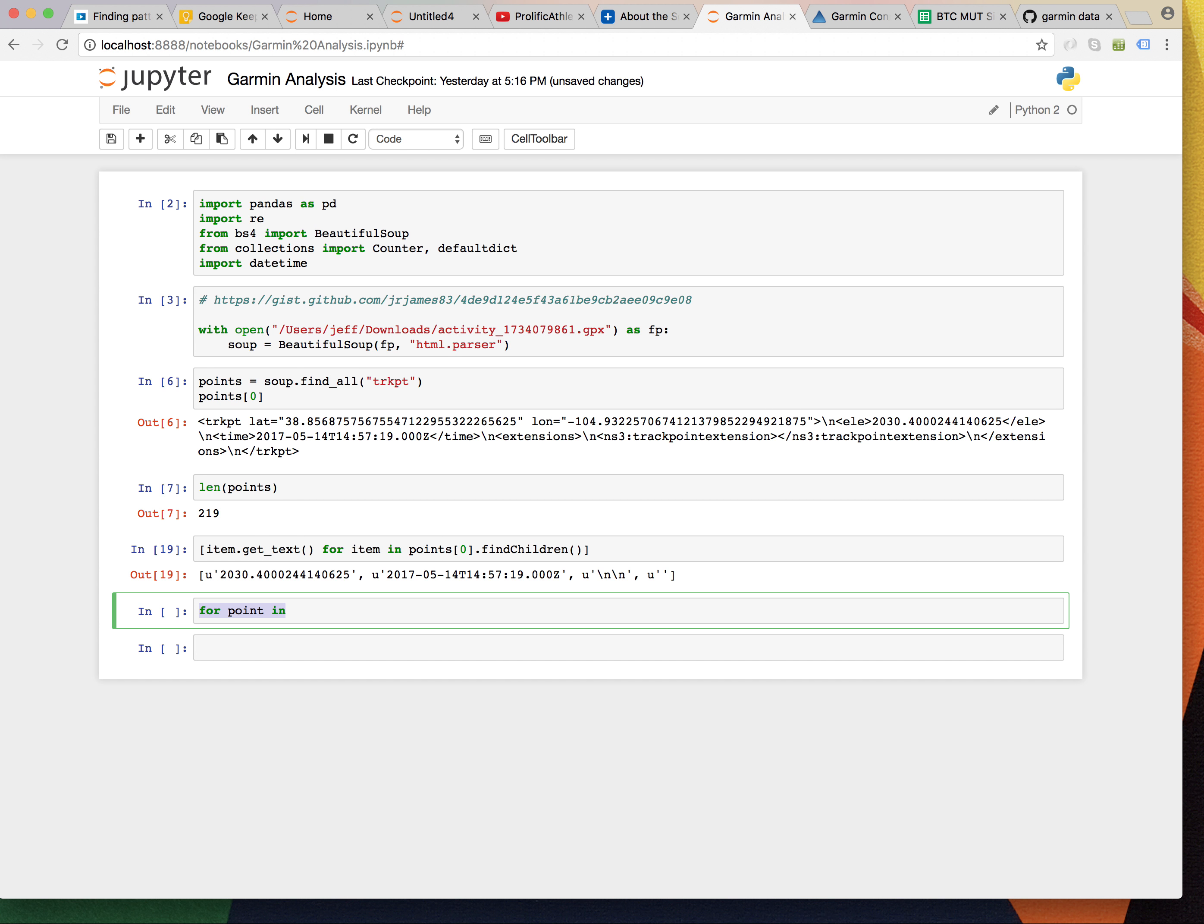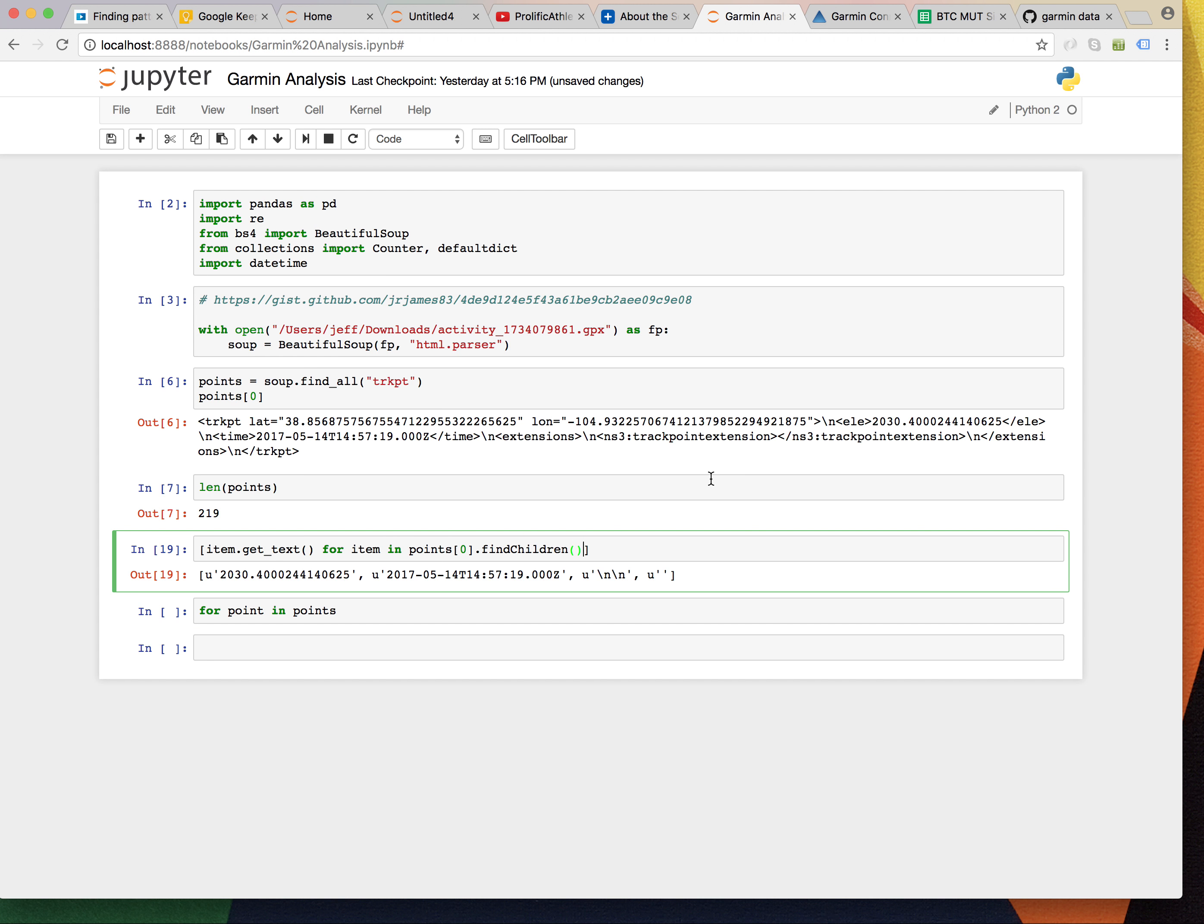So, actually, I'm going to use pandas at this point. I'm going to say, for point and point. Actually, let's think about this. We don't want all this junk, right?